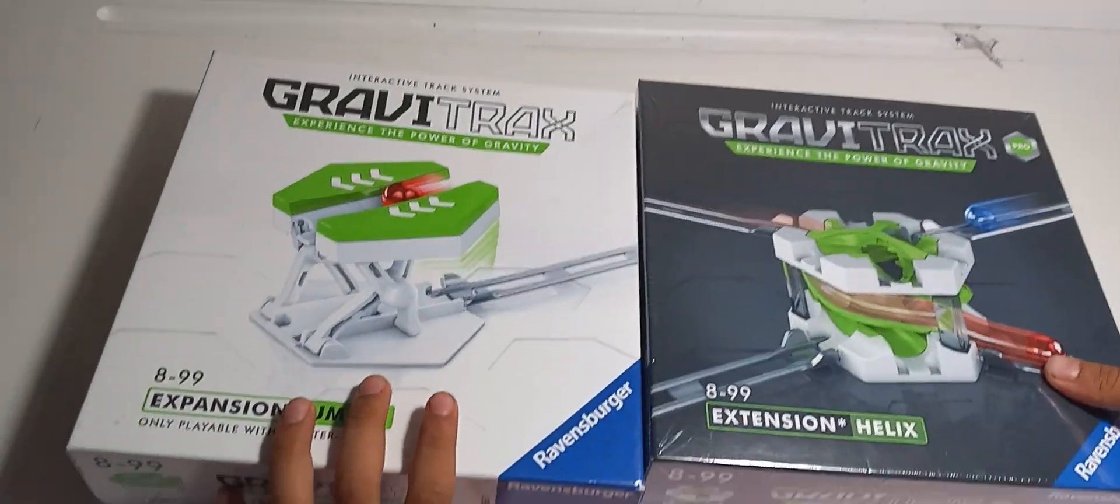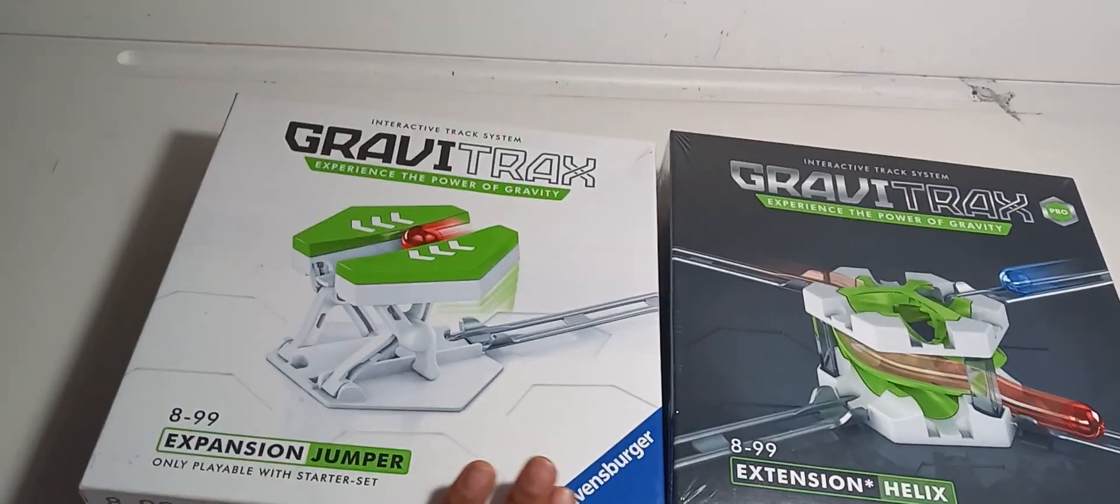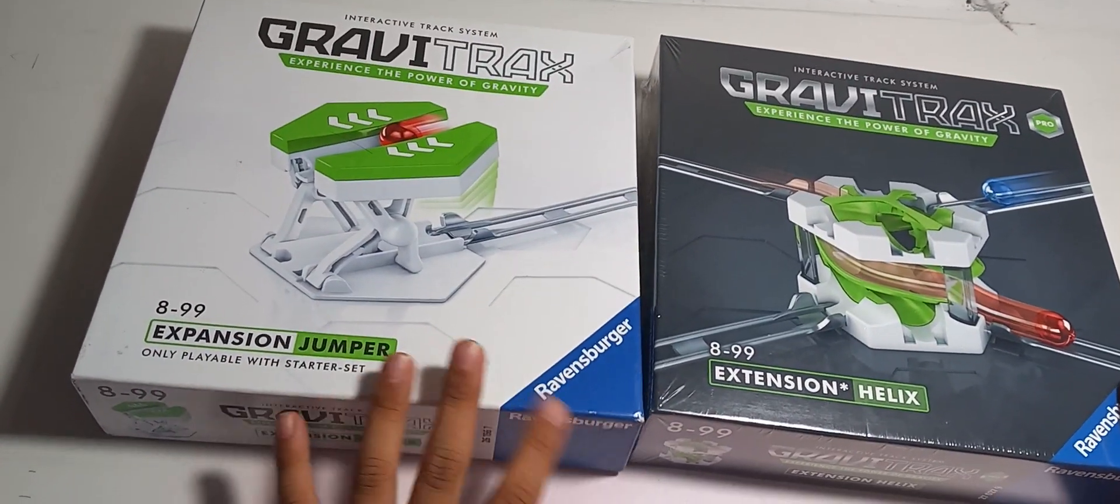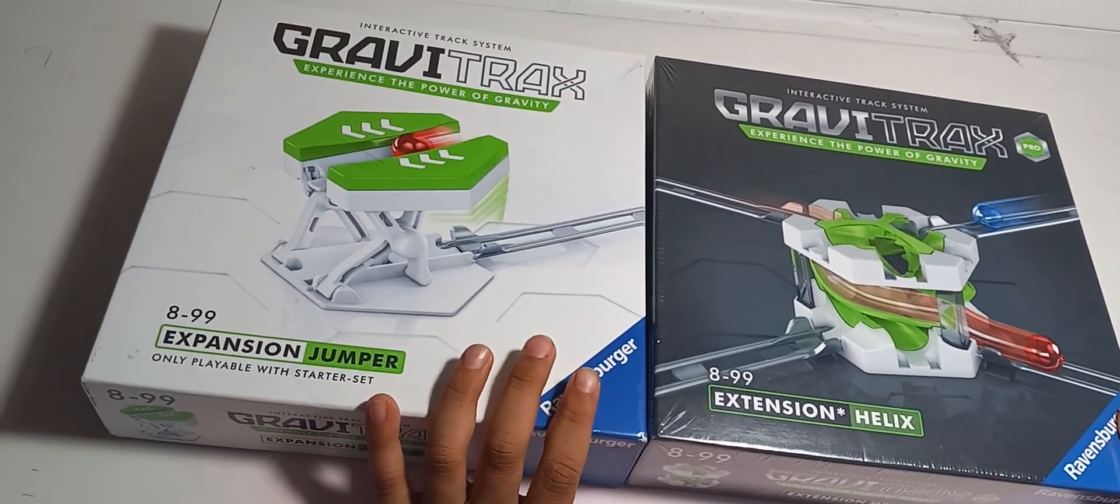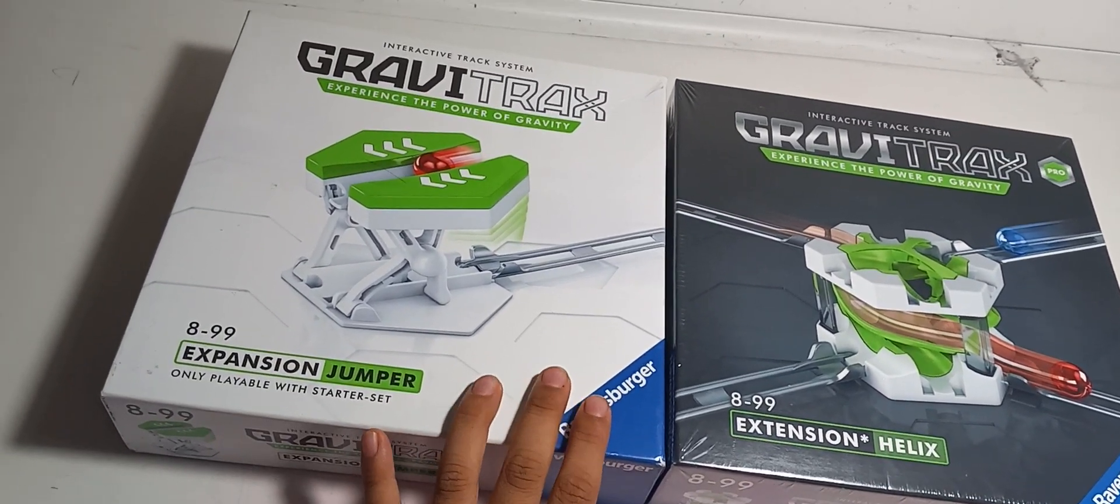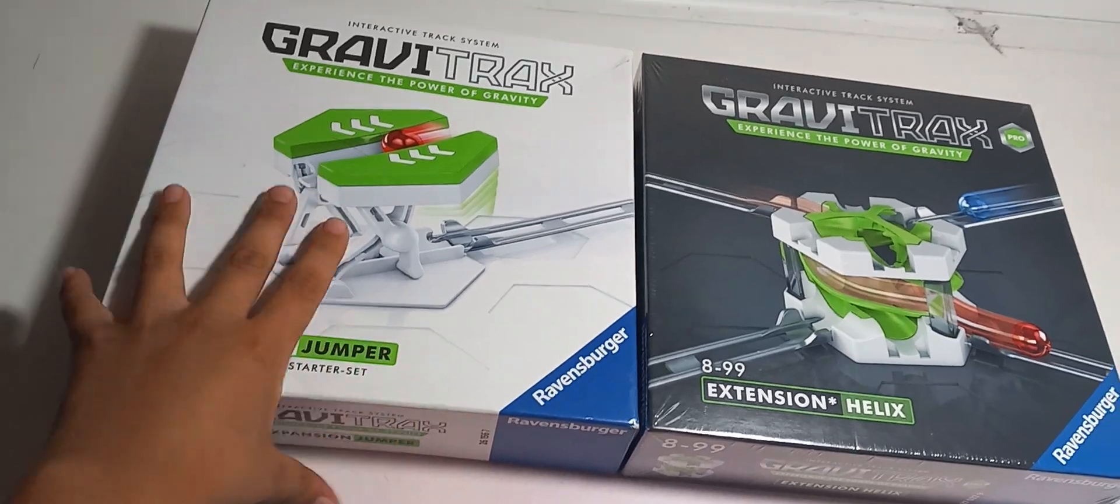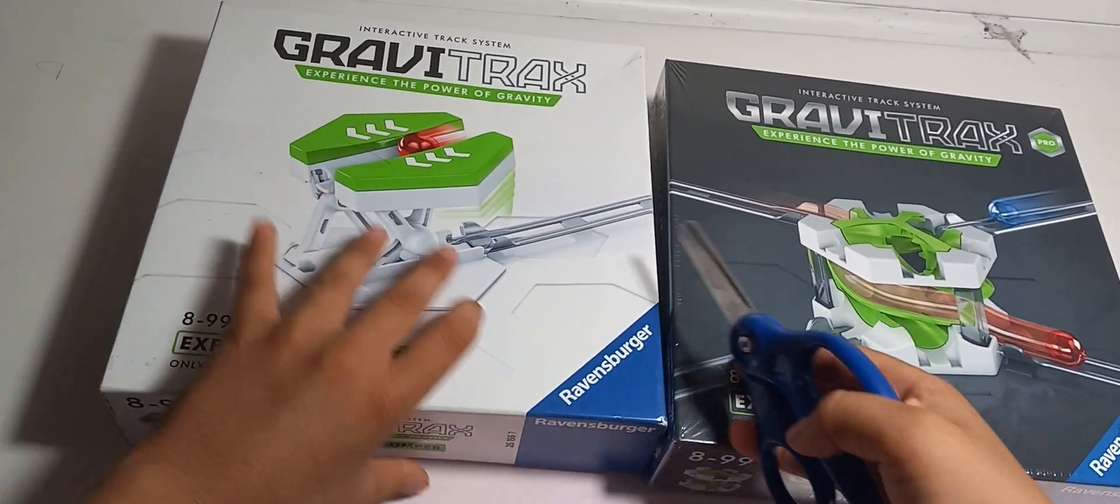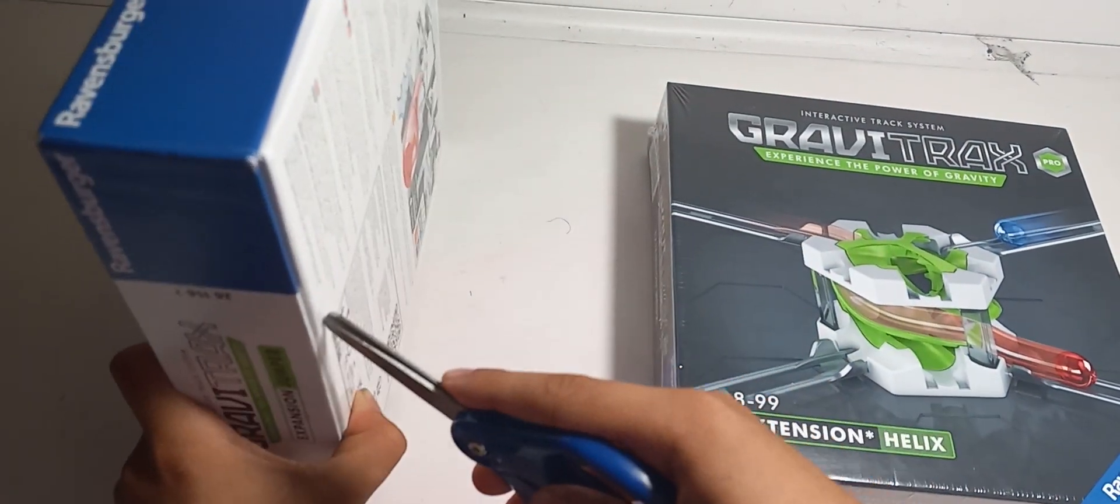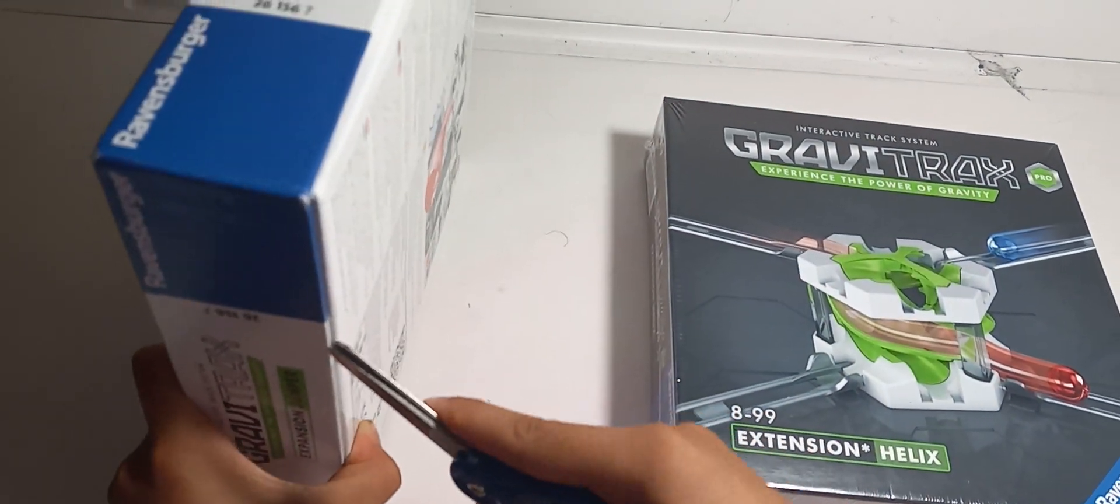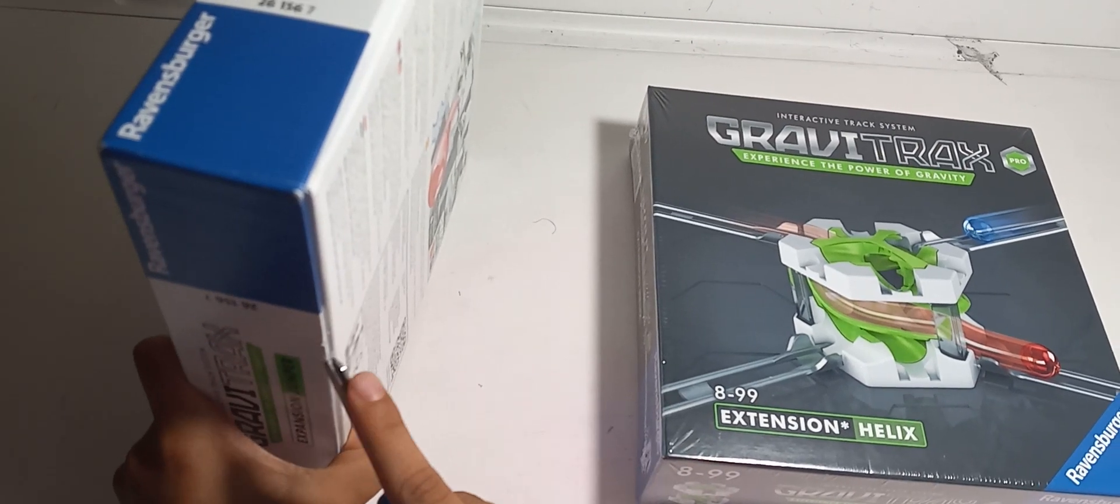So which one do you want to open first? The first one that I might want to open is the Jumper. So let's open this up.